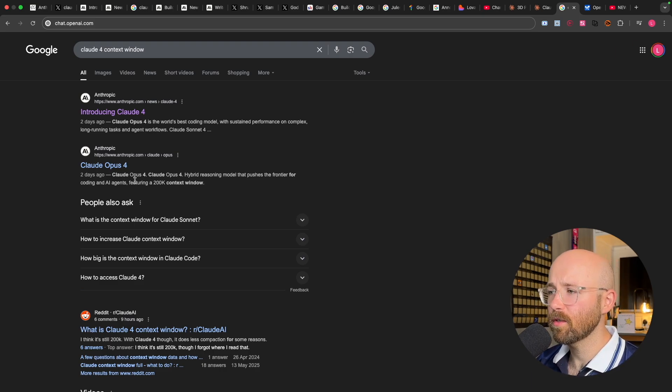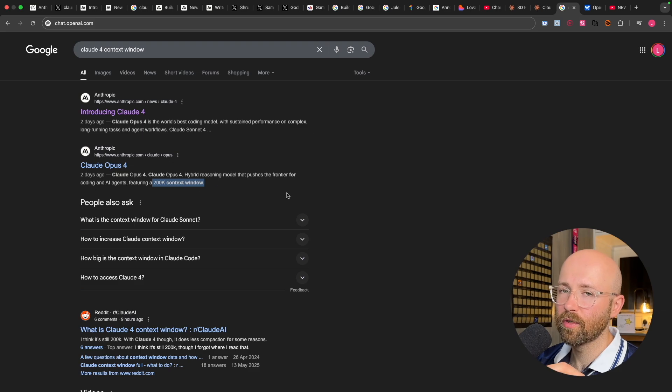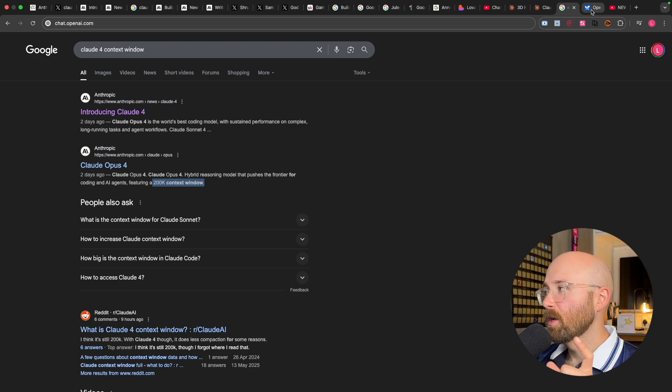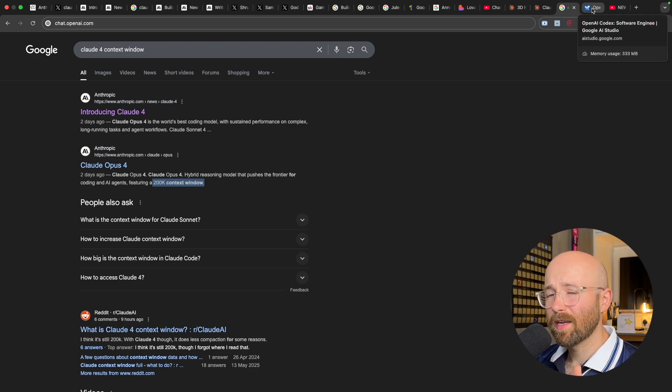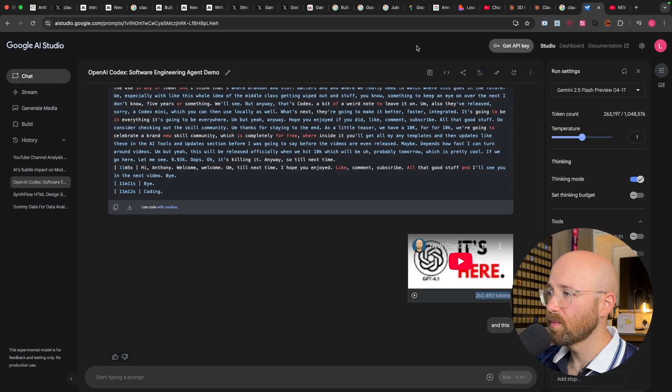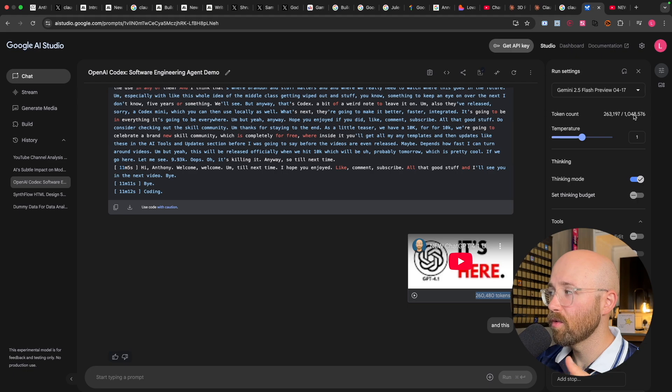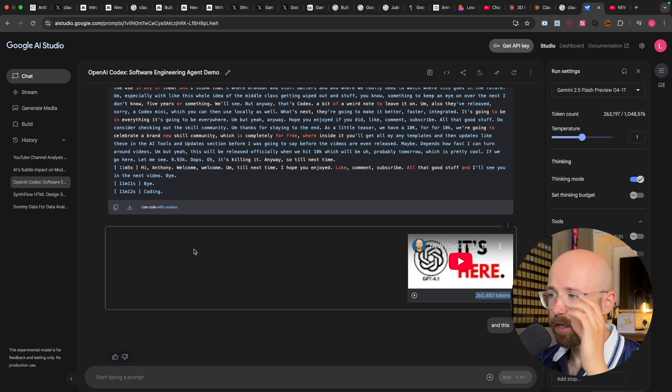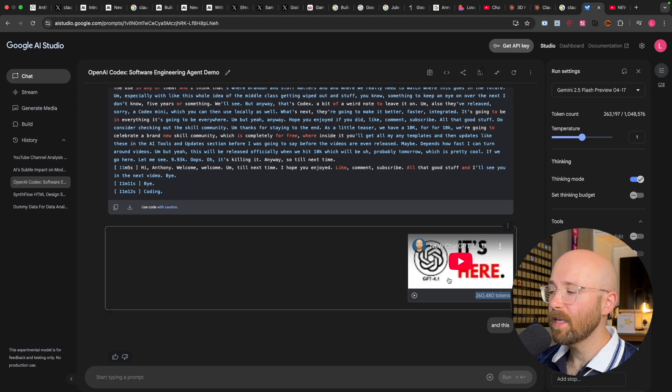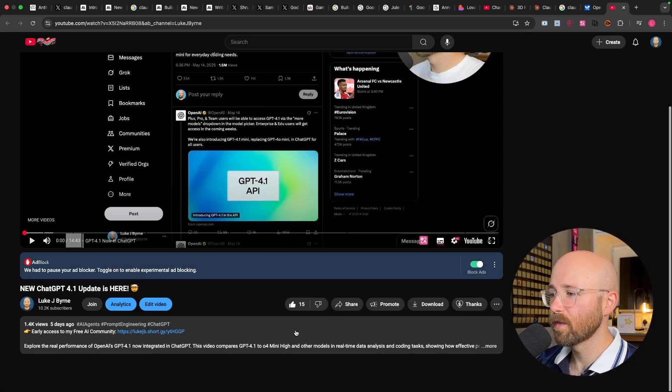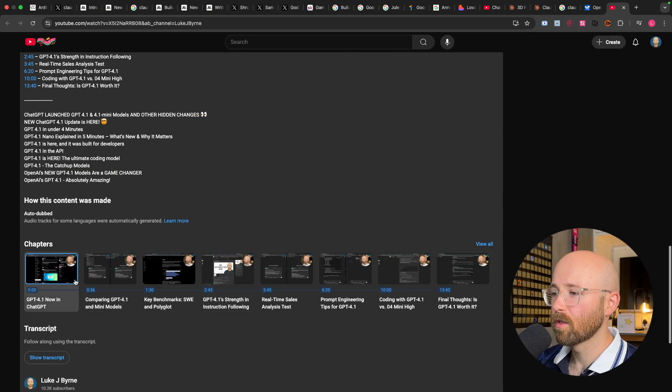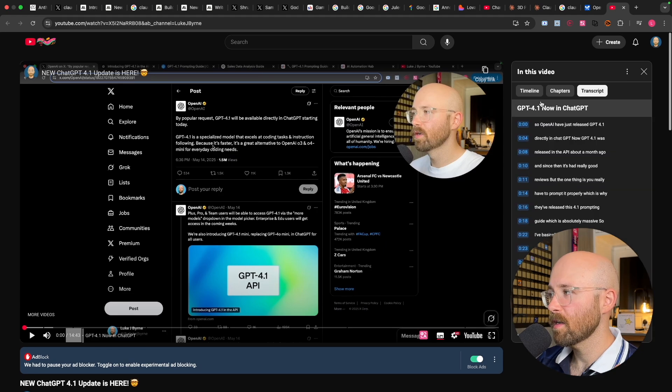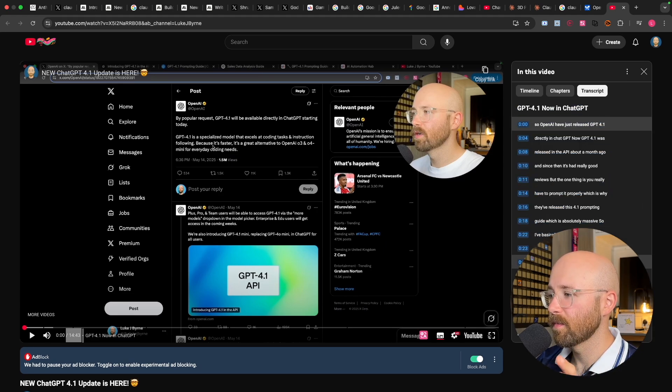So context windows, it has a 200,000 context window, which sounds a lot until you realize that Gemini has like a million. So for example, here, we come to AI Studio, and you can see over here that we have a million token count. So an easy way to get transcripts from YouTube videos is of course, go into the video, go into the description, go down to the transcript, get it up, copy, paste it, right? Nightmare.